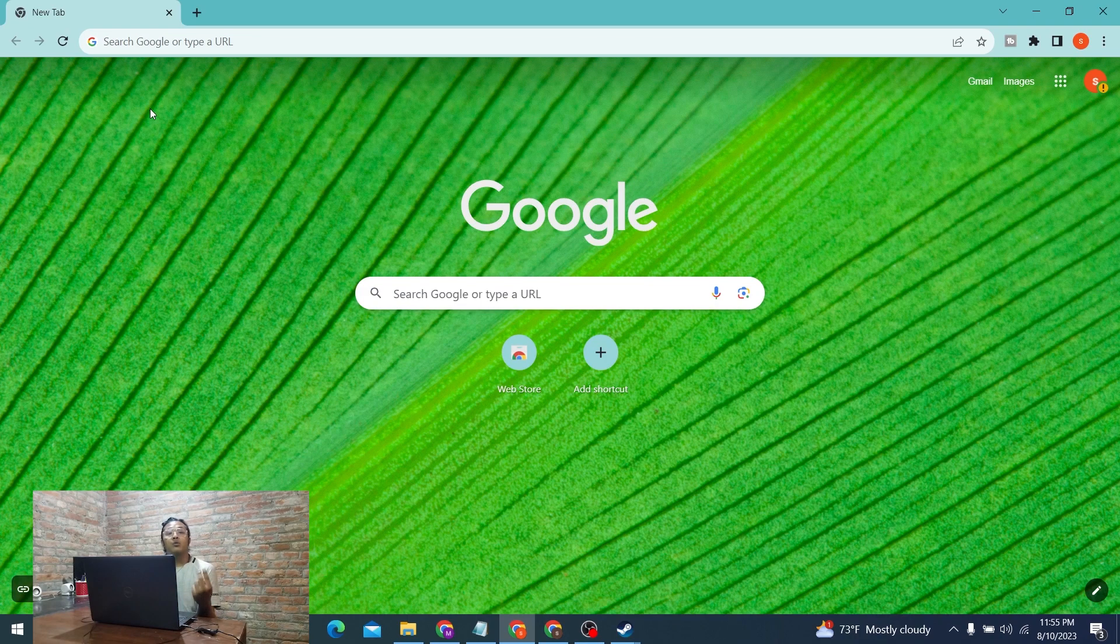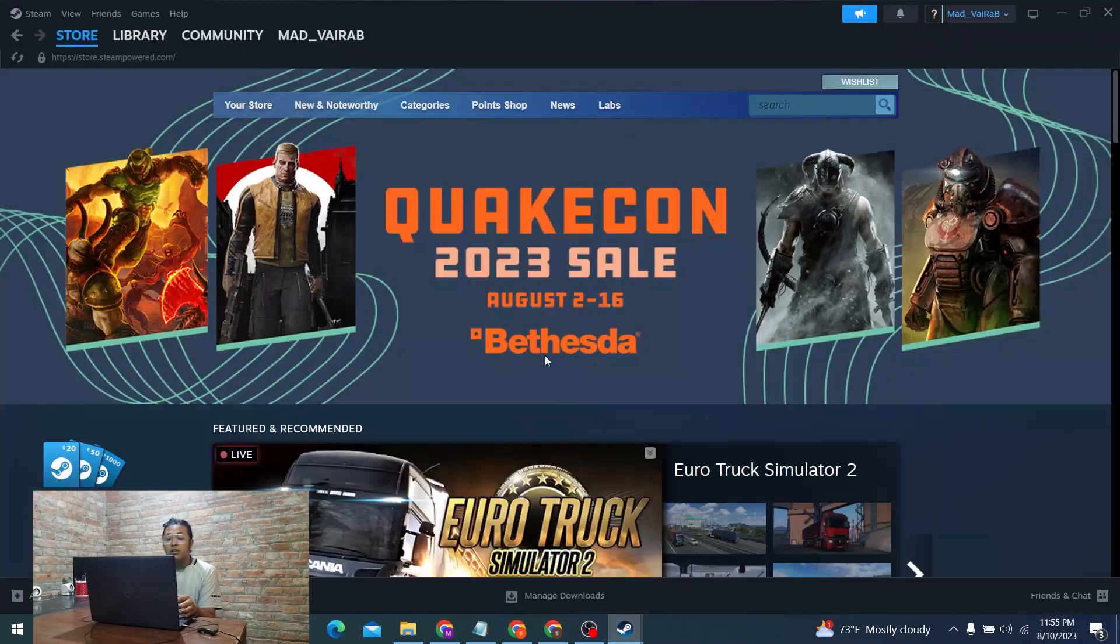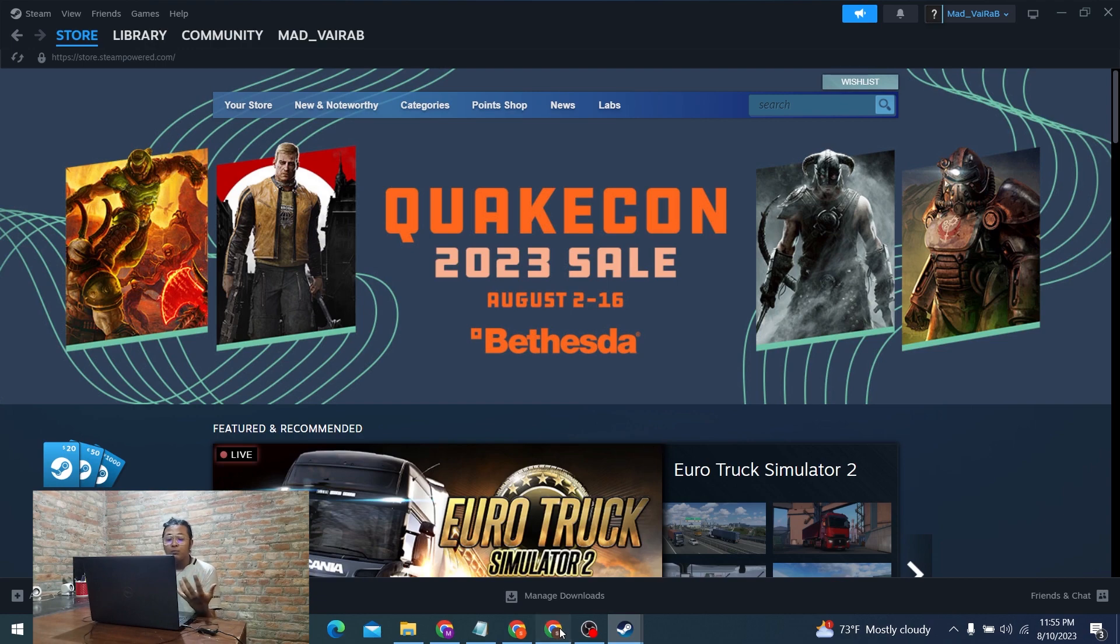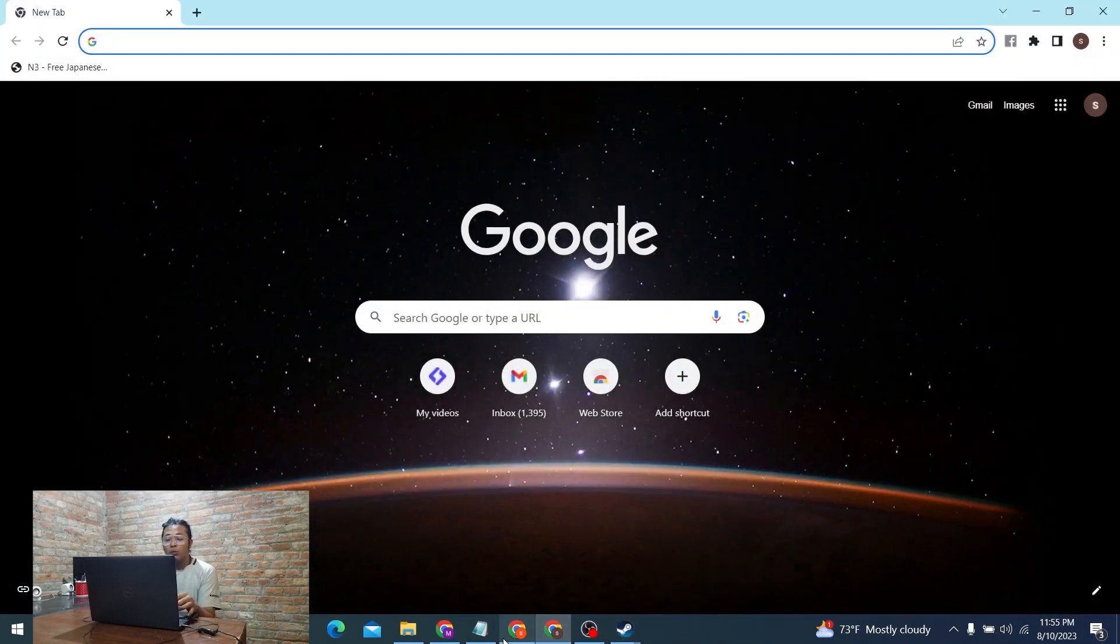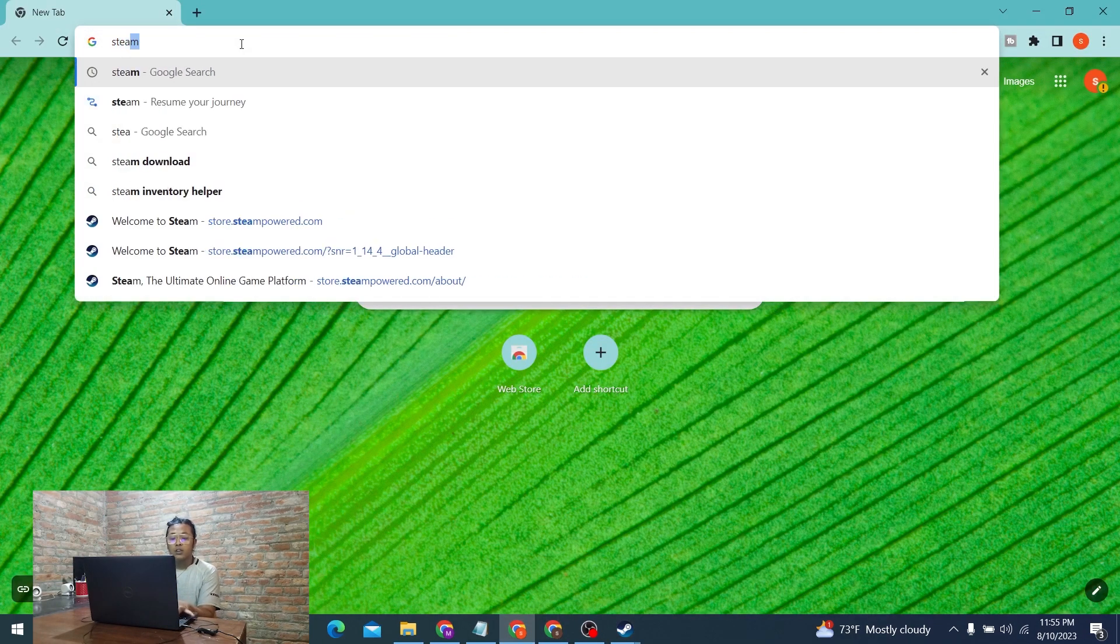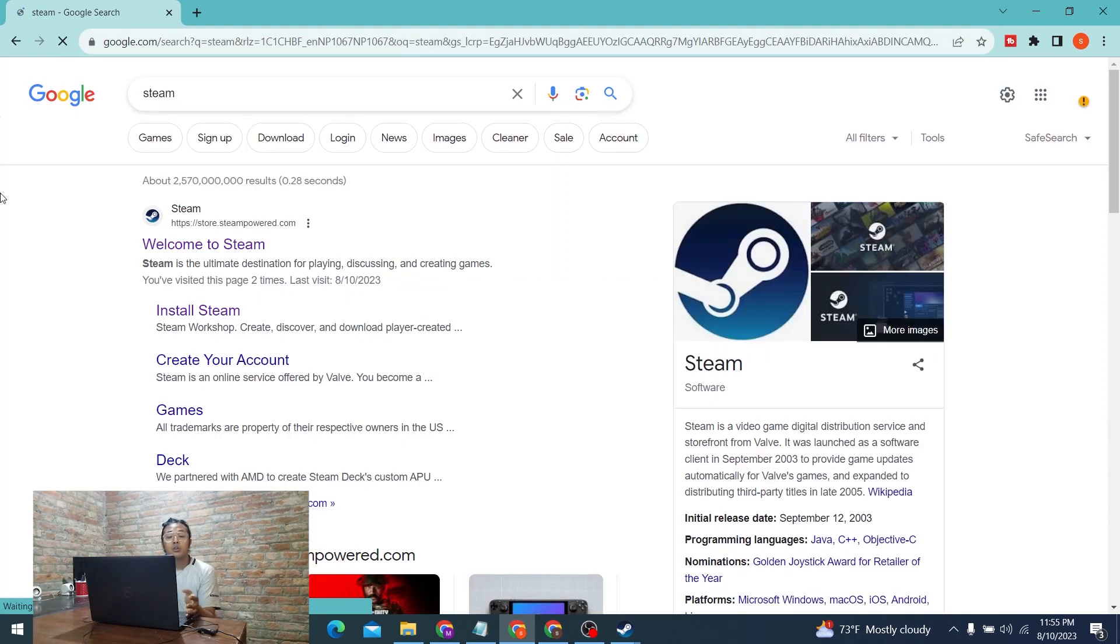You can do it in two ways: either open your Steam account by opening a browser, or install Steam on your computer and proceed with this. For this video's purpose, we will not be logging into Steam's official website on the browser.